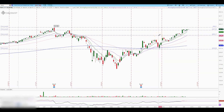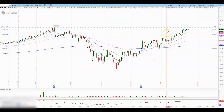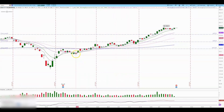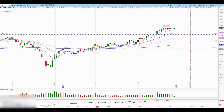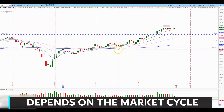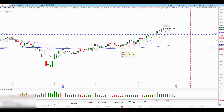Depending on your size and shares, you can start scaling out around the resistance area and use the moving averages for the remaining position. Normally I like to give more room to strong stocks, especially in a bullish market — I want to catch most of the move and stay patient. Let's look at another example: LULU, a stock I was discussing a couple of months ago and started trading here.